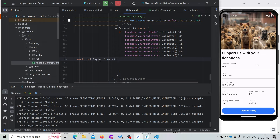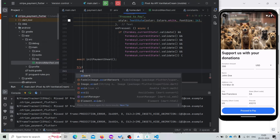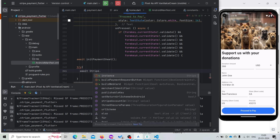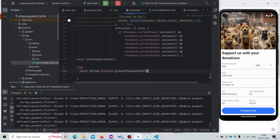Now we are not getting any problem. We have set up the initPaymentSheet. Now we need to call another function — presentPaymentSheet — and it will open the payment sheet for the customer to pay. Before completing the payment we also add a catch block.